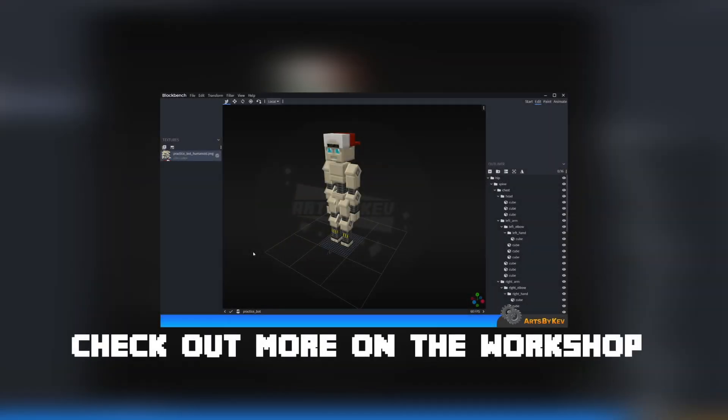Hi, and welcome to the Arts by Kev workshop! Now, what's the difference between the workshop and the main channel if you are new here? Well, on the workshop, what I do is that I take things that I would normally have done in the past on the main channel, long and boring tutorials, and I bring them onto here. Anything else you might see here is me breaking down content that I produce on my main channel.